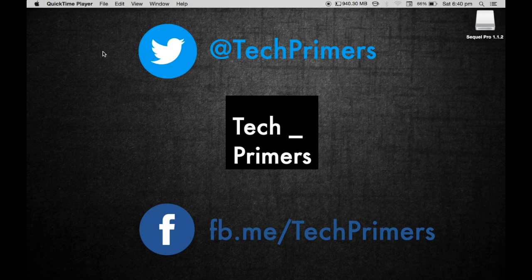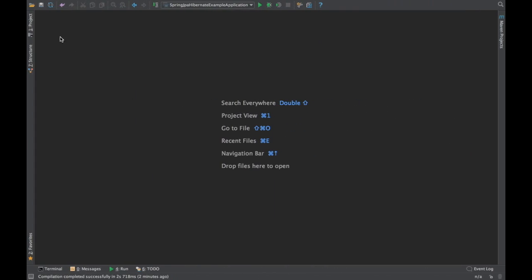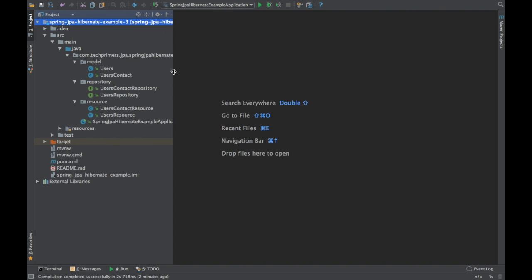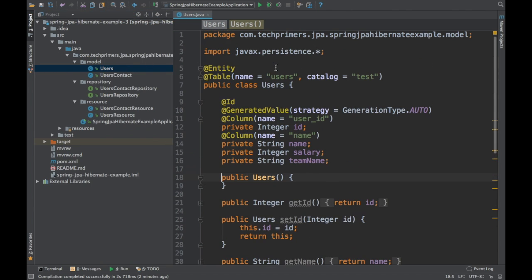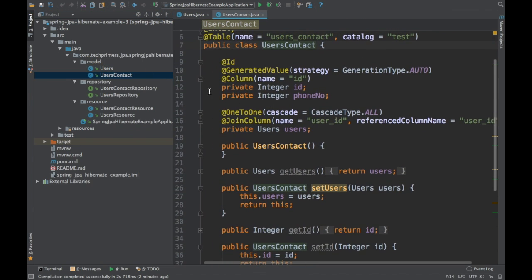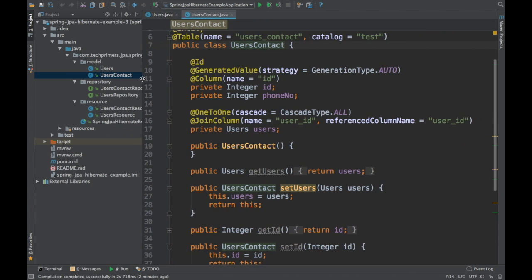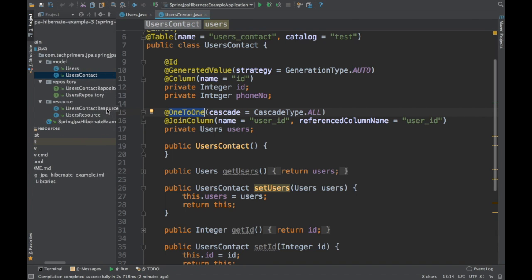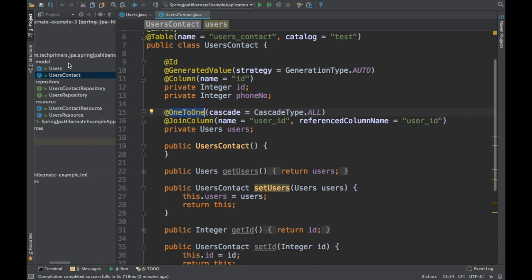Let's take the same code base as the previous example. What we did in the previous example was we created a users contact. We had a users table and then we created a users contact, and we used the Spring JPA annotation @OneToOne. We created a one-to-one mapping between the users contact table and the users table. Now we are going to create a one-to-many mapping with another table.